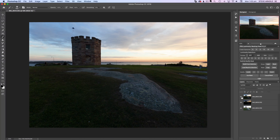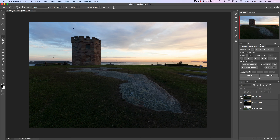Hi, Steve here. In this exposure blending tutorial you're going to learn how to blend three bracketed exposures in Photoshop using my luminosity masking panel. This full landscape editing walkthrough shows my end-to-end process for creating a natural-looking HDR image using the Photoshop actions panel that I personally designed and coded.